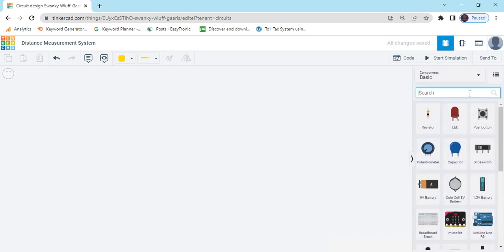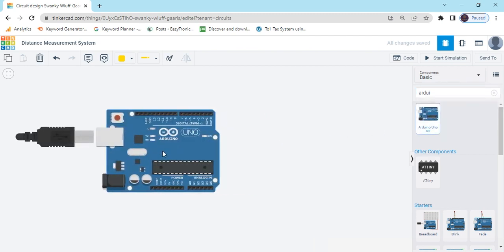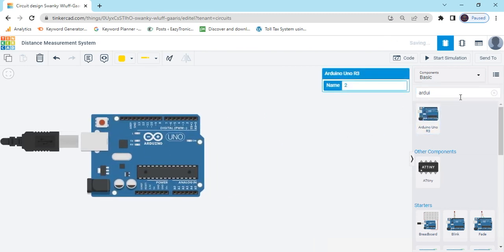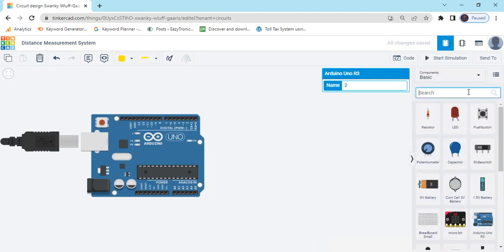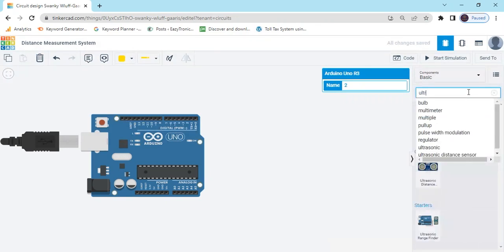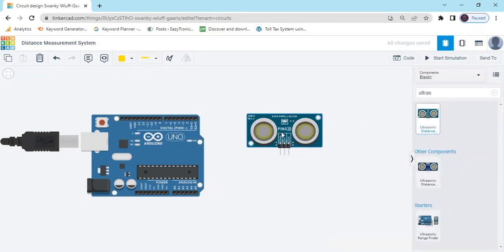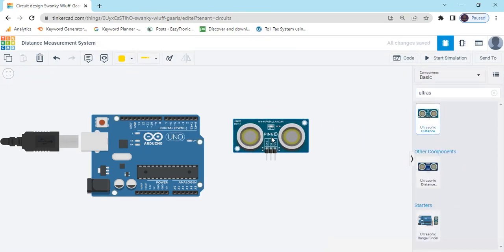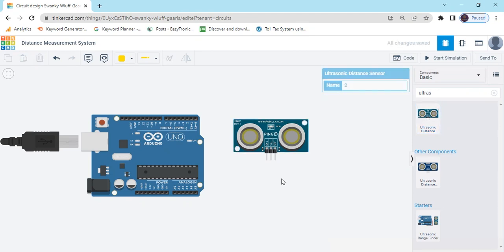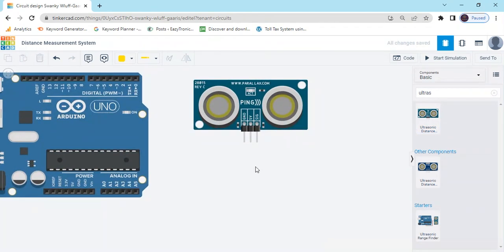Now search the component. First we search Arduino UNO, drag and drop here, then search ultrasonic sensor, drag and drop here.